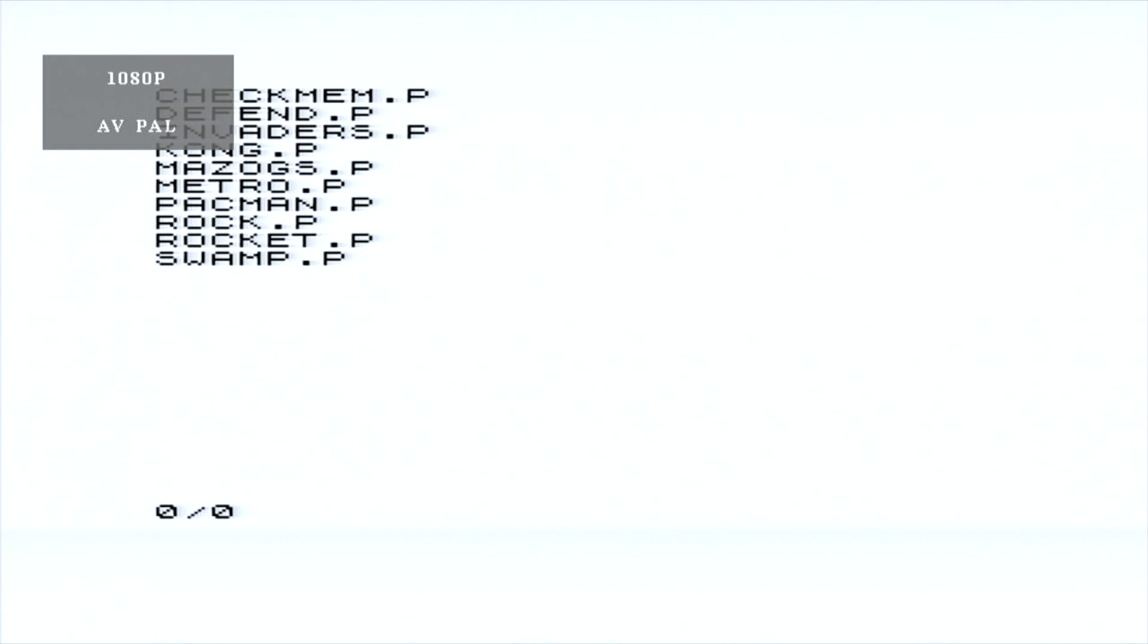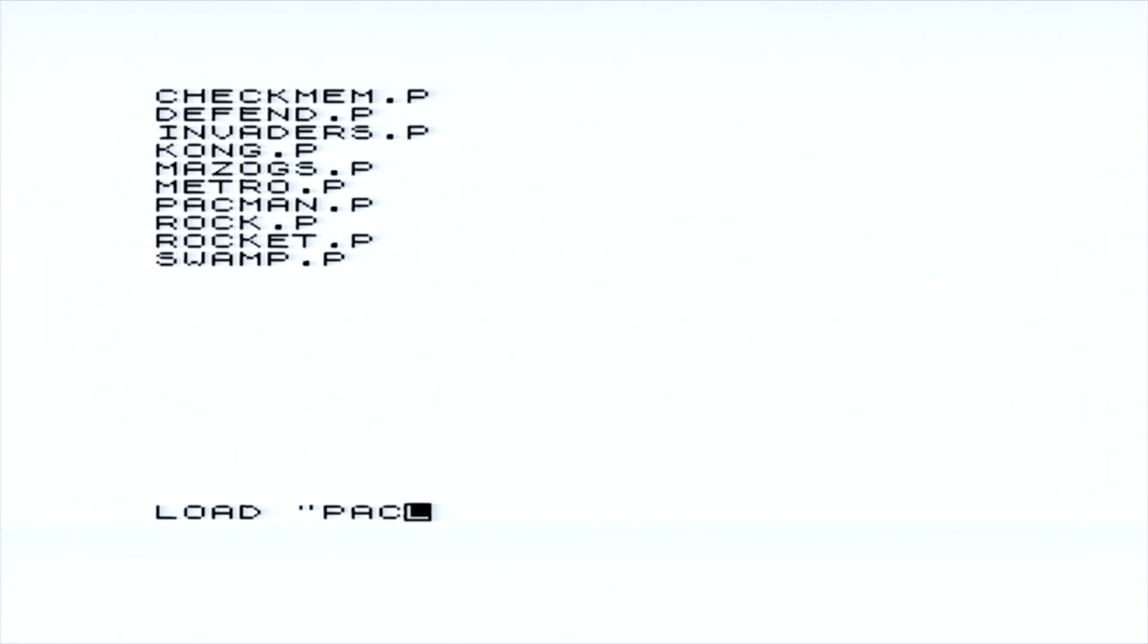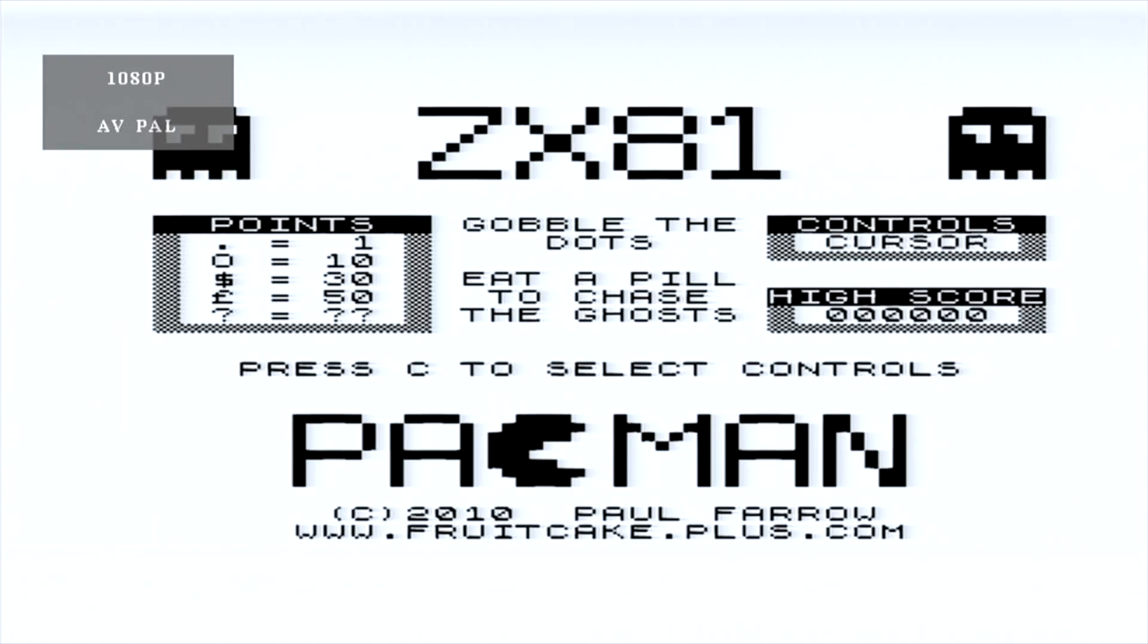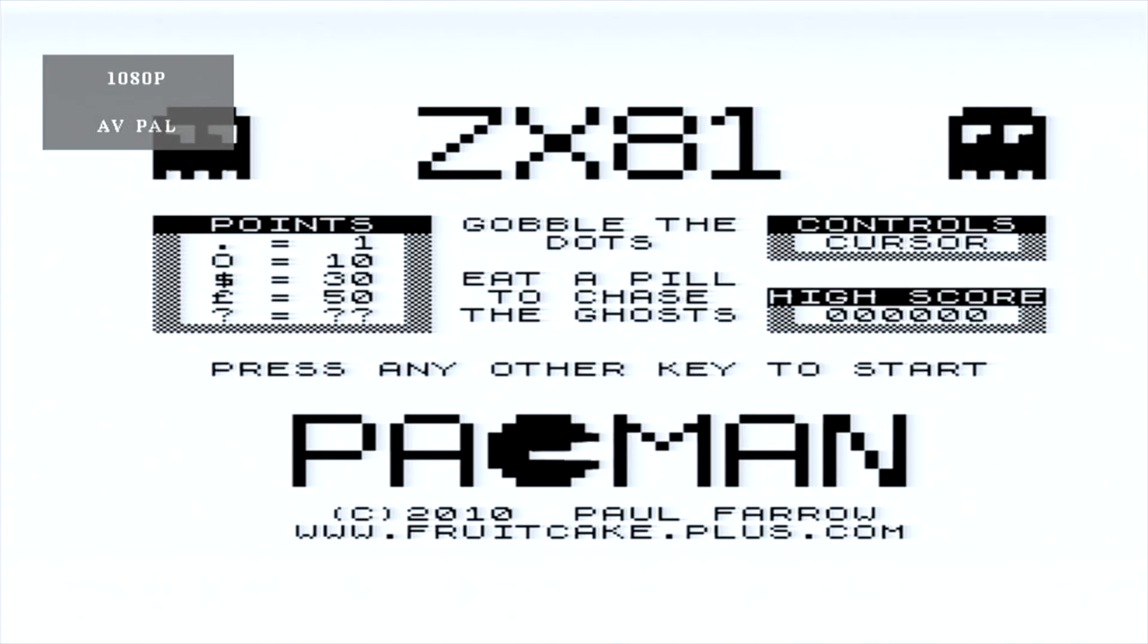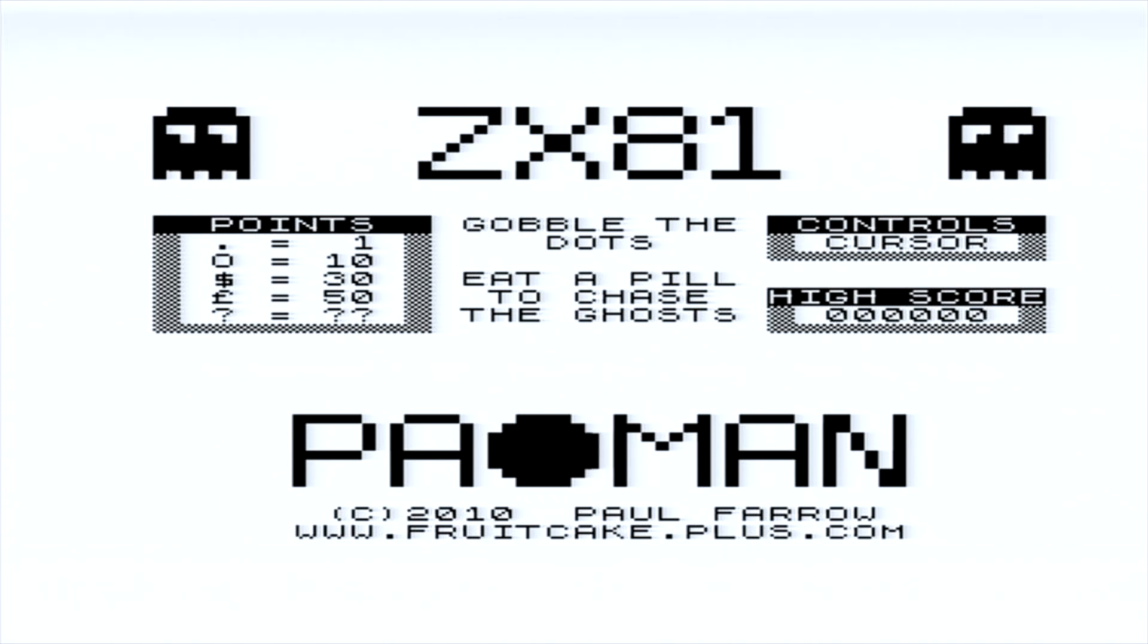Now the example I showed was Pac-Man, so let's load Pac-Man again, just using the ZXpand. All right, moment of truth. There we go, perfect, perfect image. We'll let the little AV PAL thing go away in the corner. Brilliant, big difference.